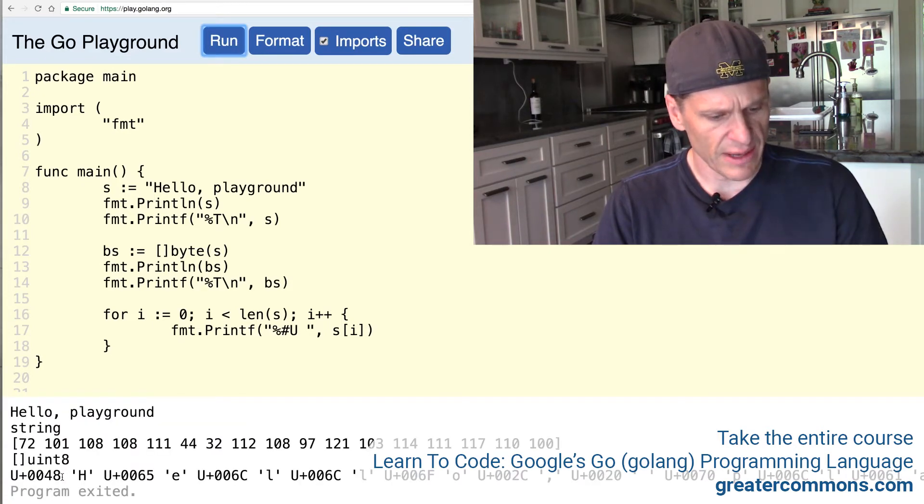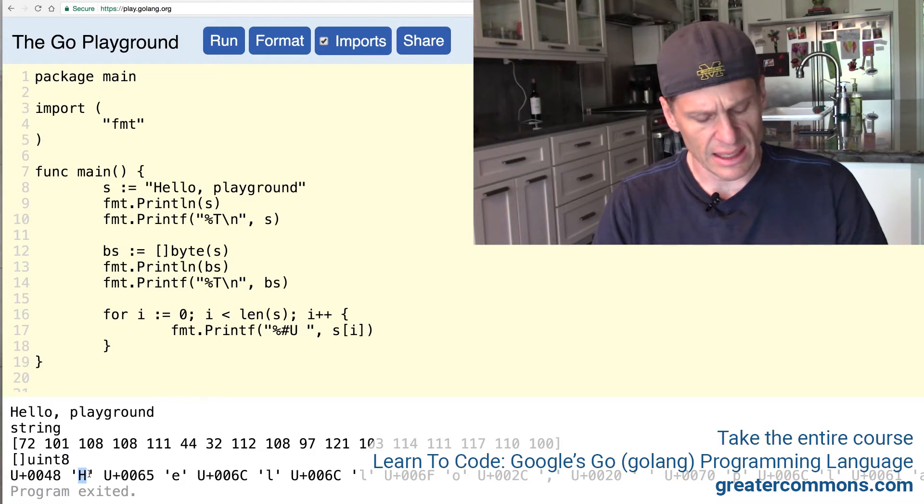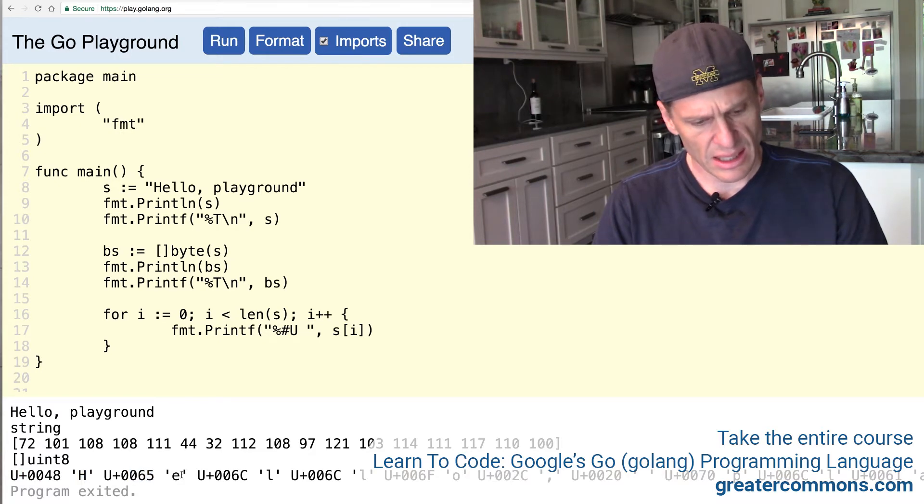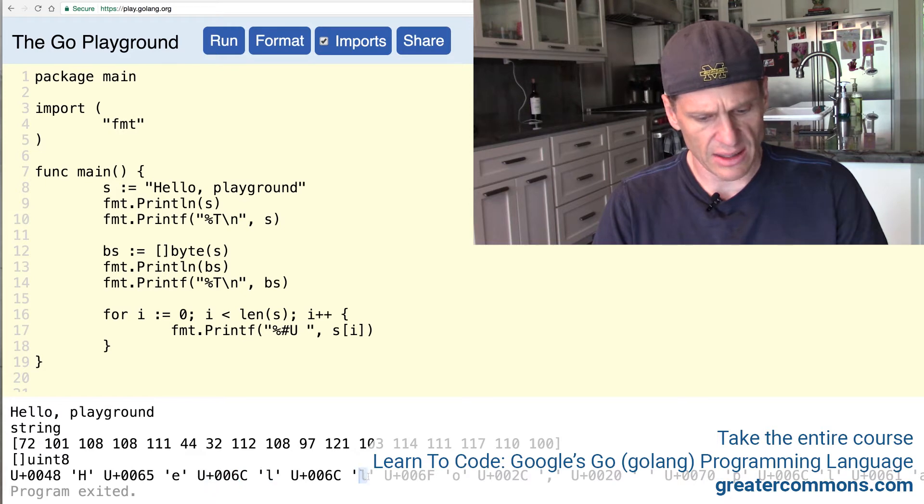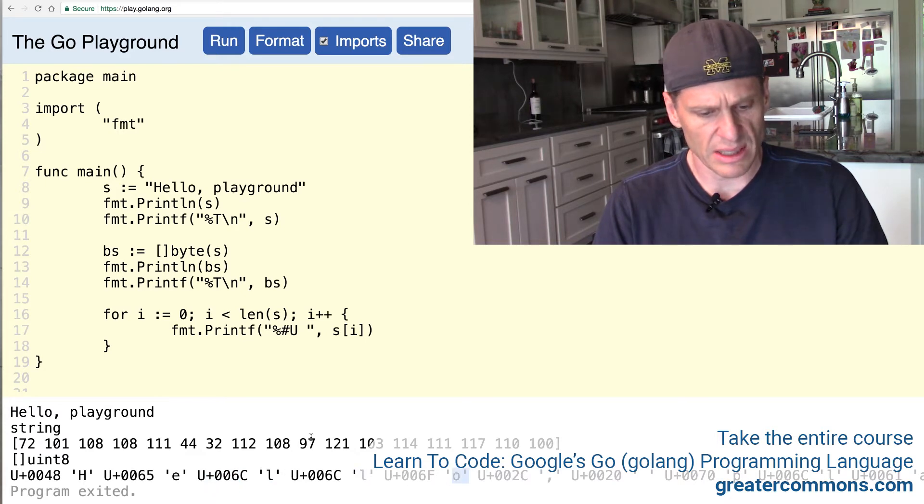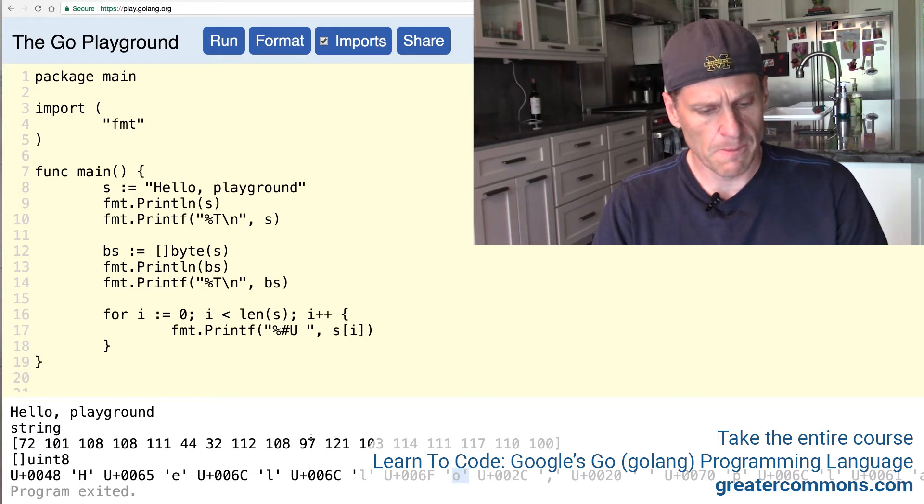And I'll put a little space between each one and just make sure I have the right syntax here. Boom, boom, boom, boom, go doc. Here we go, % pound u. That's what I'm looking for. And that's going to give me my UTF-8 code point. Format it and run it. And so here's the UTF-8 code point right there. And it's printing out H, E, and then the L and then the characters represent. So that's pretty neat. It's pretty cool.